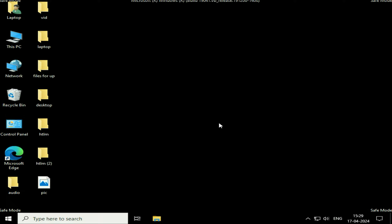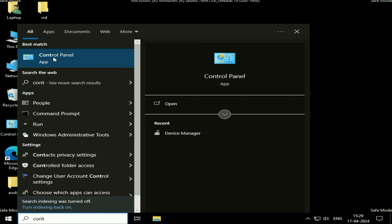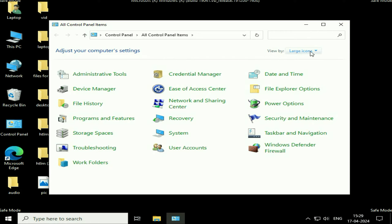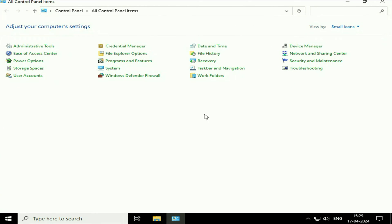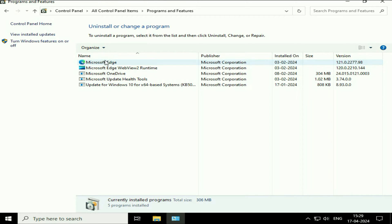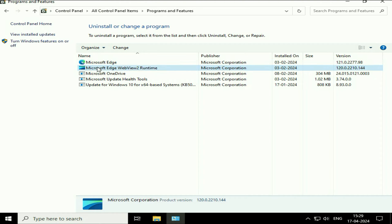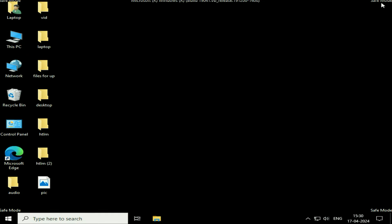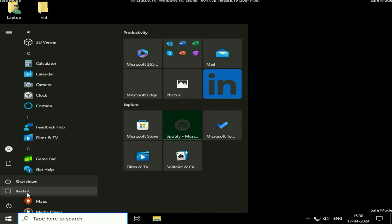To uninstall any installed application, click on the search box and then type control panel. Click on the control panel option. In the view by section, change it to small icons. Now click on programs and features. These are the applications in my system. If you recently installed any software or game and after that you are getting the error, simply uninstall that software by right-clicking on it, then click on uninstall. After uninstalling the software, simply restart your system and this will fix the startup error.